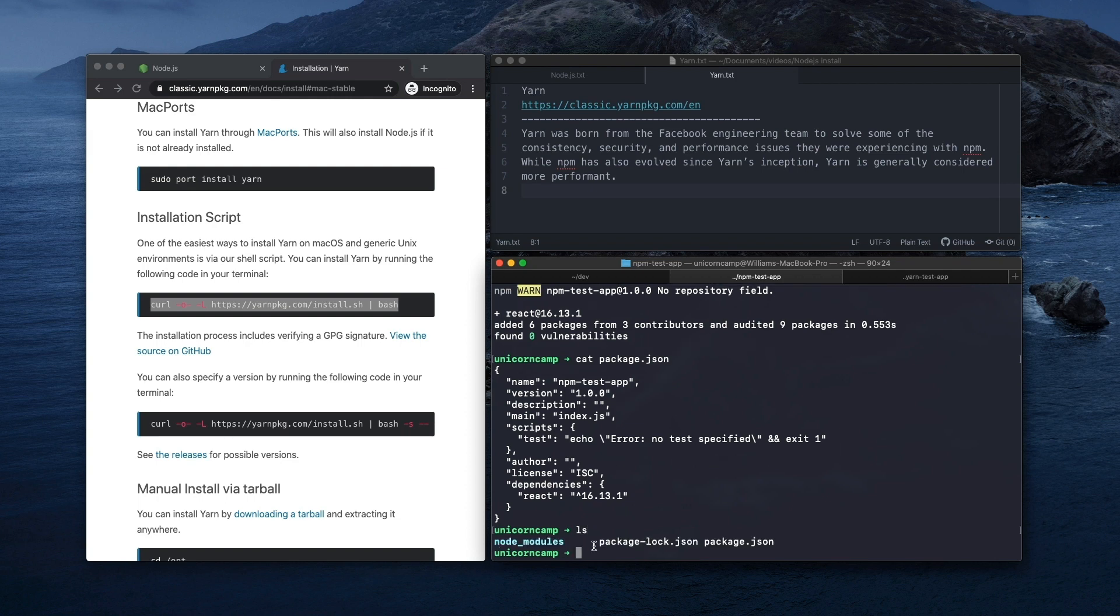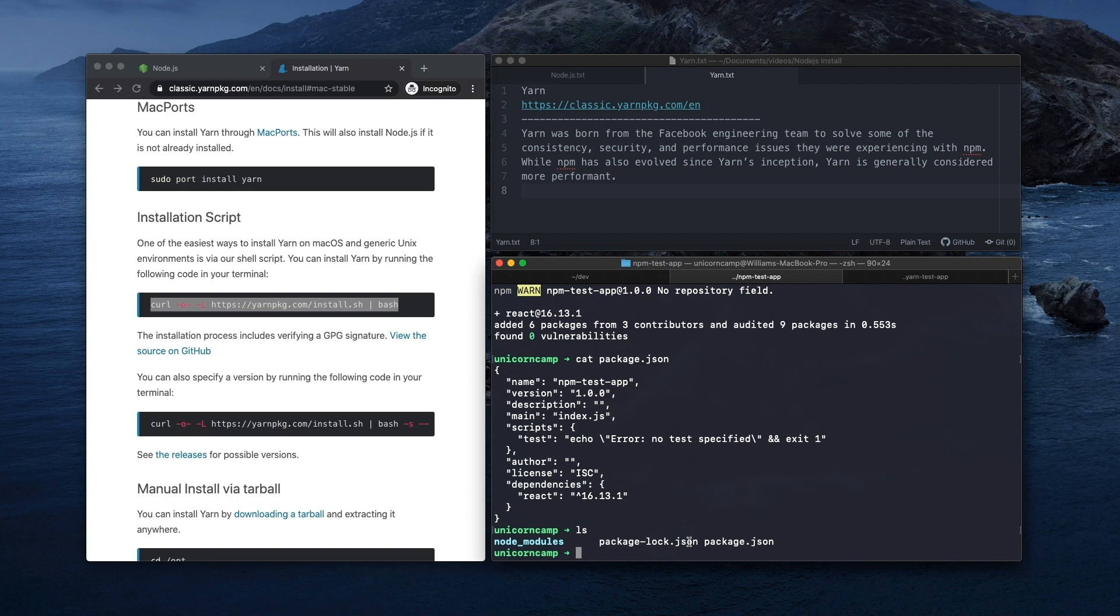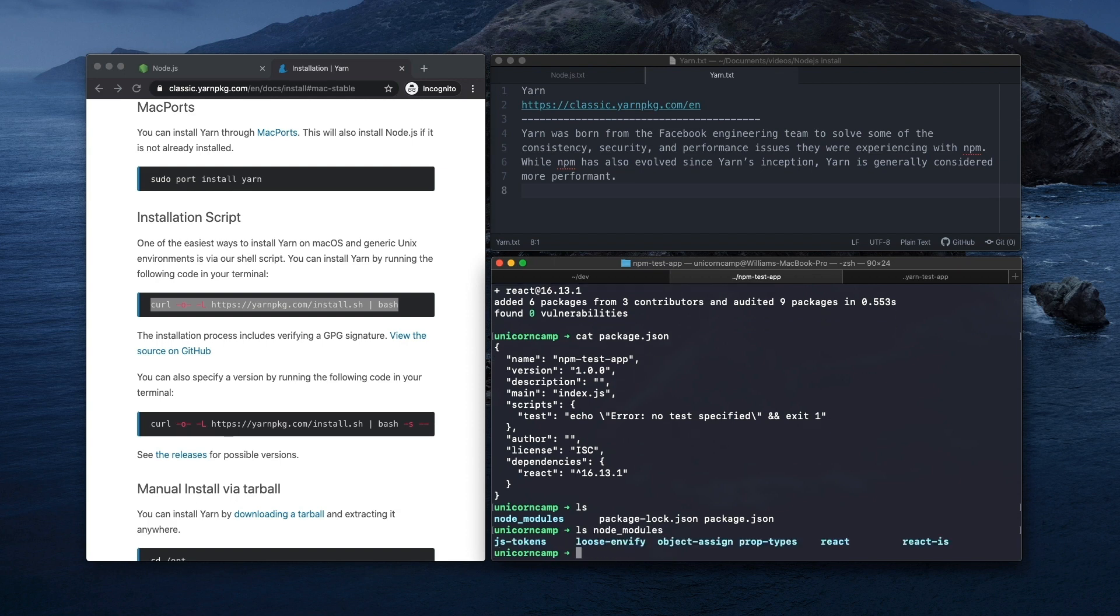And it's also added node_modules directory and a package-lock.json. So the package lock file is basically a more detailed version of the packages we have installed, it'll have the exact version. So if you were to share this project with another developer, the package lock would install the same versions as you're installing, so they're consistent from developer to developer. So we can just peek into this node_modules directory real quick, and we'll see React here and some of its related dependencies.